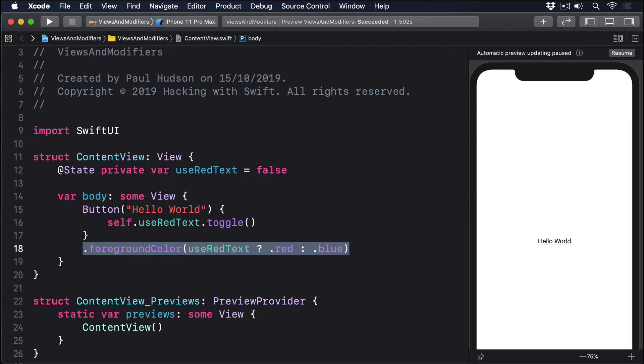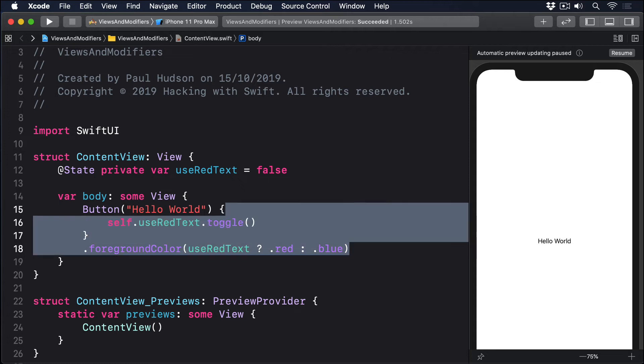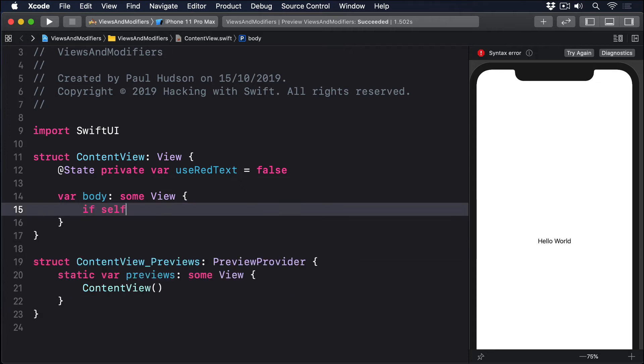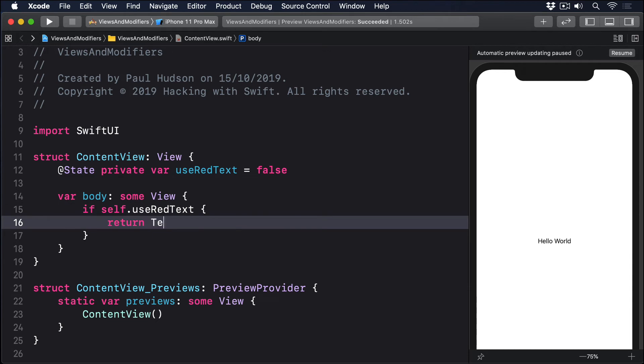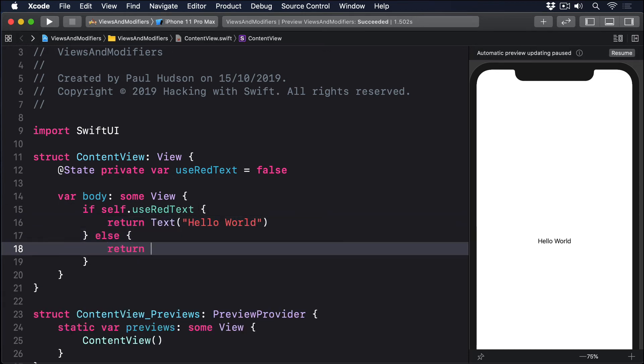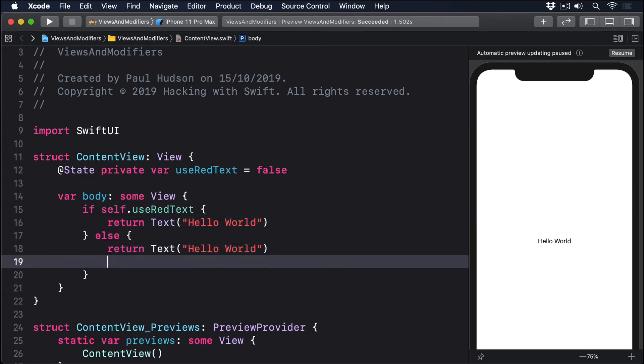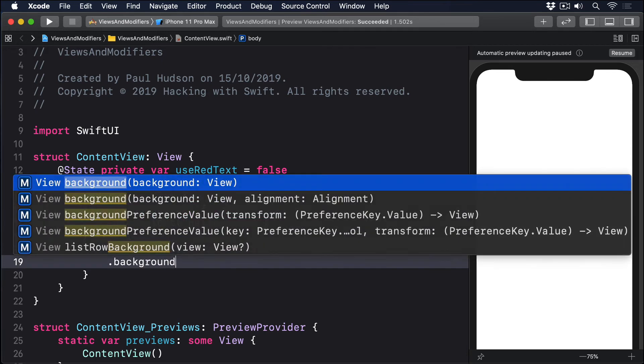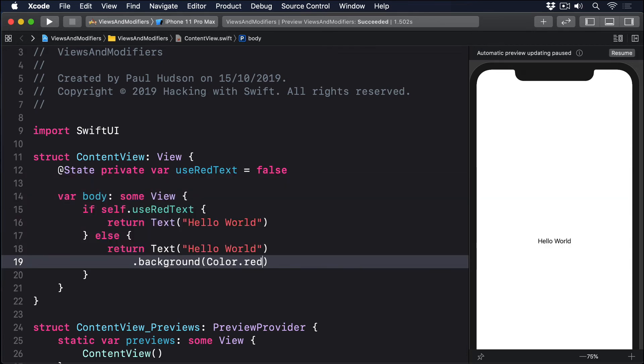For example, this kind of code isn't allowed. If self.useRedText, return text hello world. Else, return text hello world .backgroundColor .red.